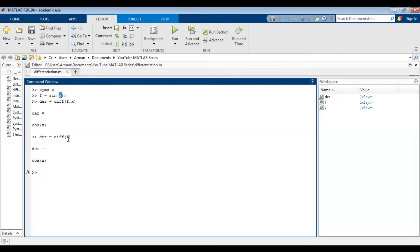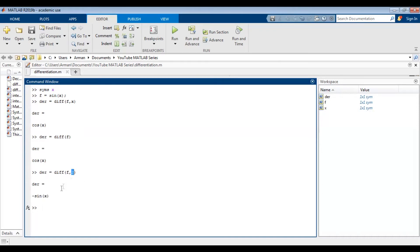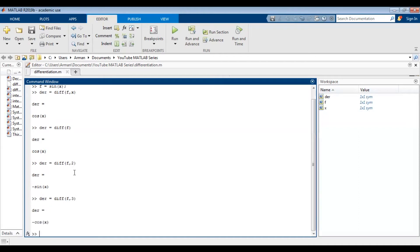If you want higher order derivatives of the function you can do that quite easily. I'm going to find the second derivative of sine of x. The first derivative of sine of x is cosine of x, and the derivative of cosine of x is negative sine of x. Thus the second derivative of sine of x should be negative sine of x. I'm going to say der equals diff(f, 2) and press enter, and I get der equals negative sine of x. This 2 is telling MATLAB what the order of the derivative is. If I want the third derivative I can do diff(f, 3). Whatever order of derivative you want, you can just type that in.